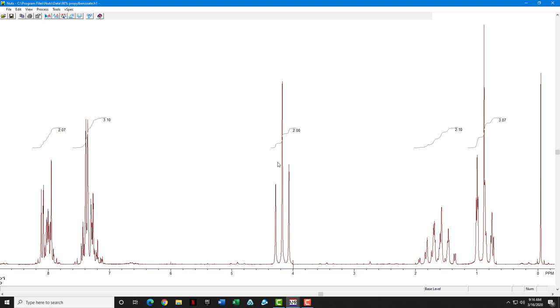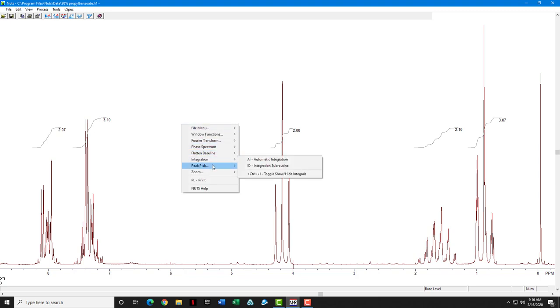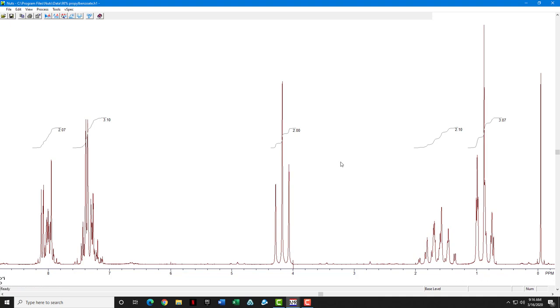The next thing that I want to do is a little bit of peak picking. We're going to go into the define peaks subroutine. But before we do that, I want you to notice one thing about the spectrum. Similarly to how we flatten the baseline before we integrate it, it's also a good idea to set TMS to zero before you start to do peak picks.